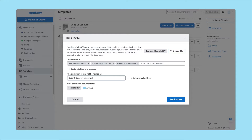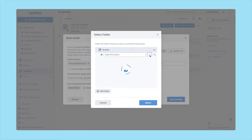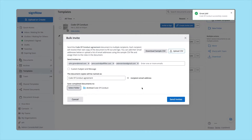Customize the template name if needed and select the destination folder for completed documents, and then click Send Invites.